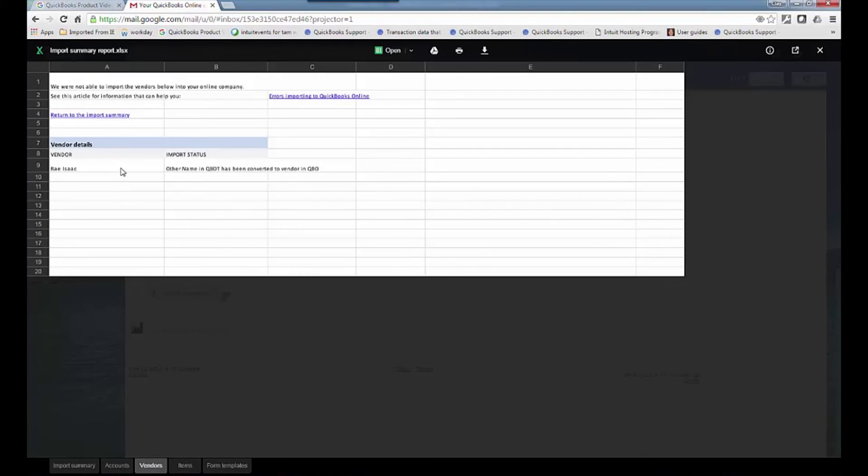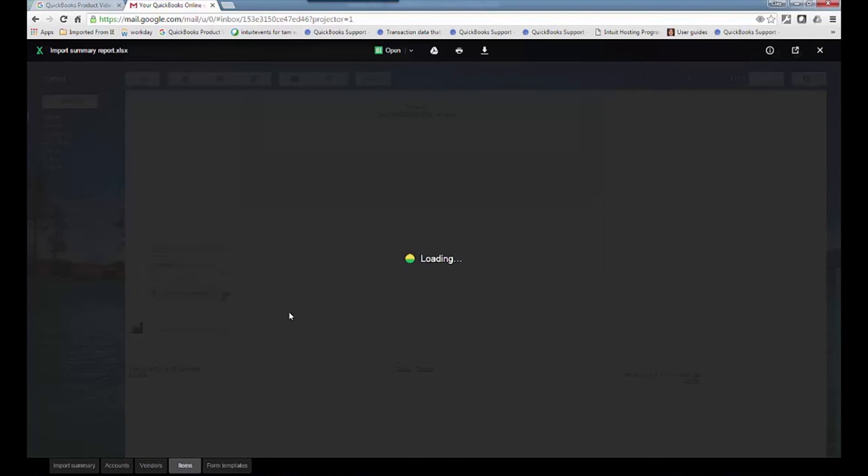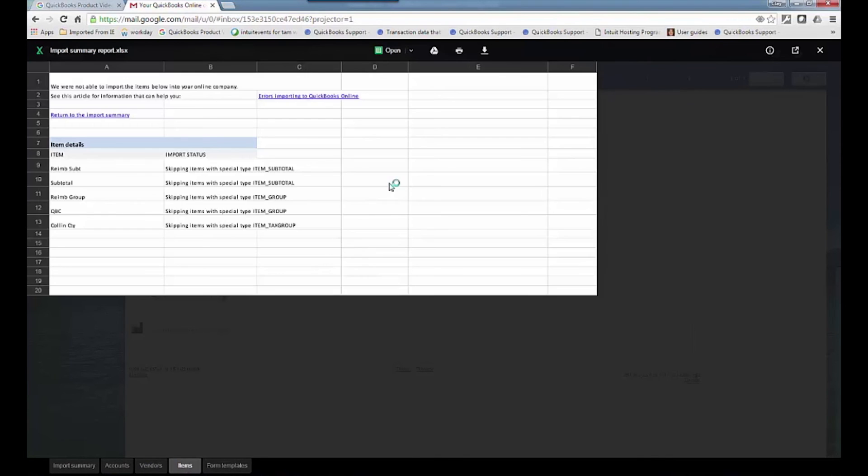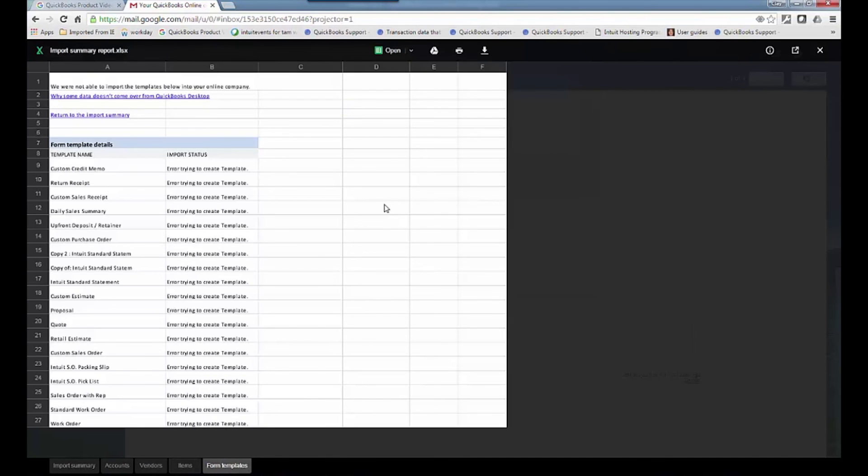And the vendors, here's the now vendor that was another name. And then for items, it gives you a list of these typical ones we don't bring in.